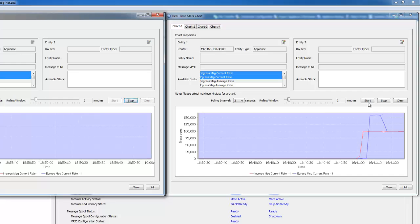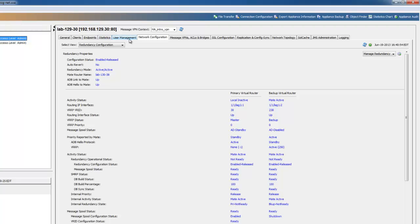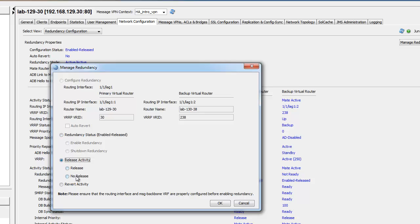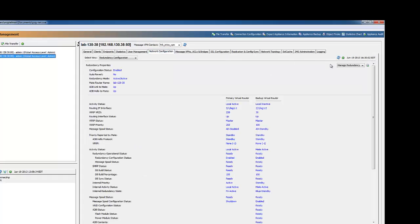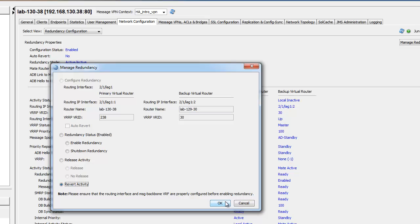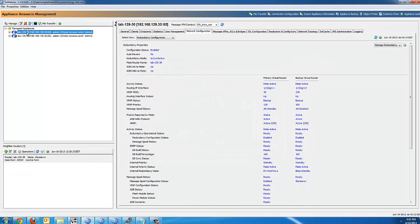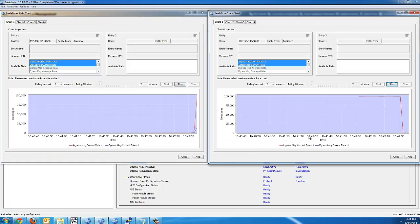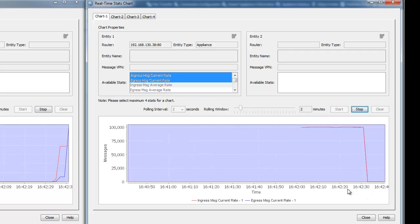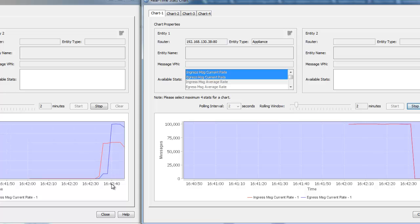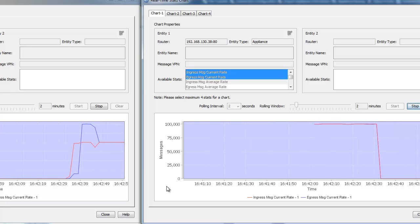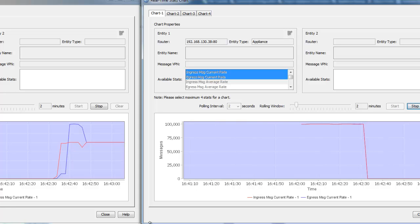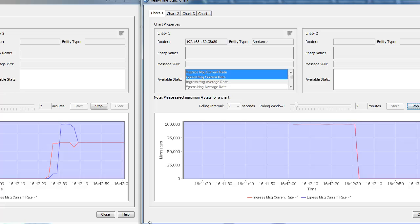Now let's fail the clients back to the primary appliance. We first administratively accept connectivity, then go to the backup appliance — because auto-revert is disabled, clients will not automatically reconnect — then we force the switchover, which is the normal way of operating high availability to avoid automatic failovers. Looking at the graphs, at around 16:42:30 all clients were disconnected, and in about 10 seconds all clients were reconnected to the primary and receiving traffic. The failover times are nicely bound in a low number of seconds regardless of message rate or number of clients.